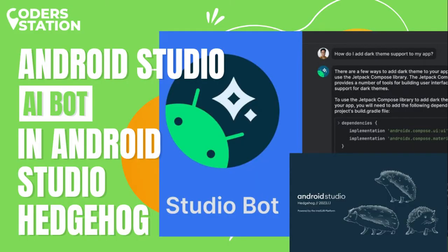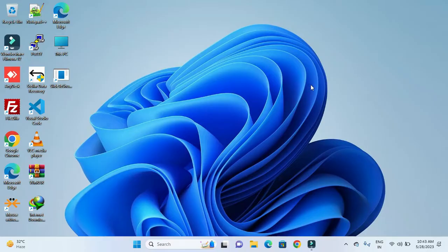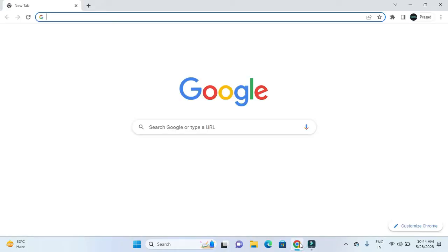Hello friends, welcome to our channel. In this video we will be seeing how we can download the latest canary version of Android Studio, which is Hedgehog, and how we can install it. We will also be seeing what steps we need to follow in order to use Android Studio Bot, which is available in this version, and how we can use this bot to develop an application.